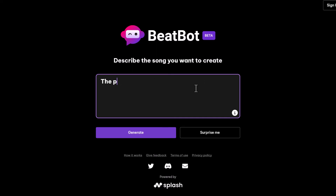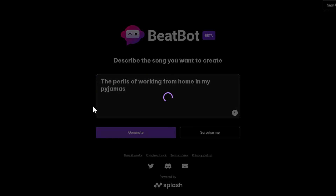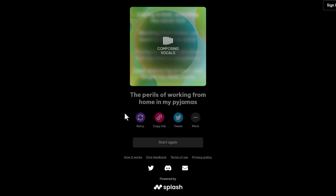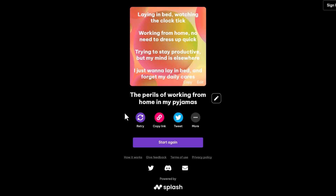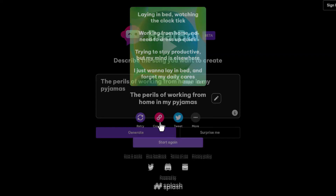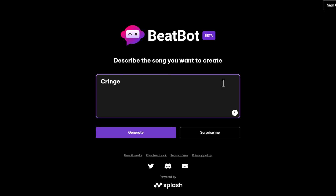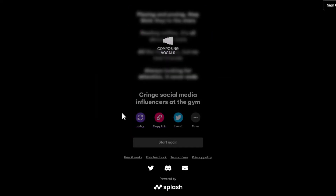Alright BeatBot, let's try something else: the perils of working from home in my pyjamas. Okay, this is too much fun. We've got to try one more — what about cringy social media influencers at the gym? Let's see what it spits out.